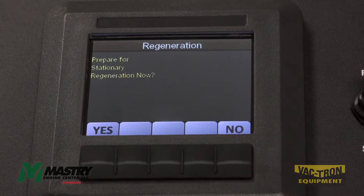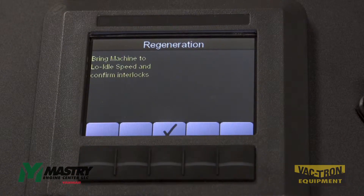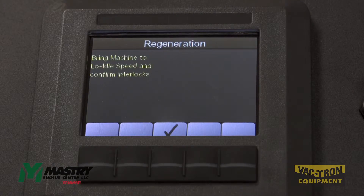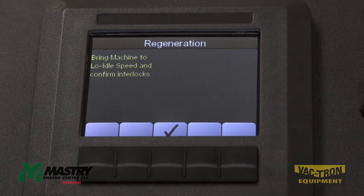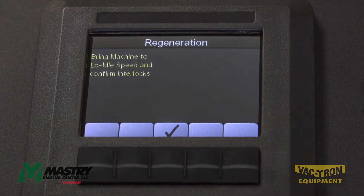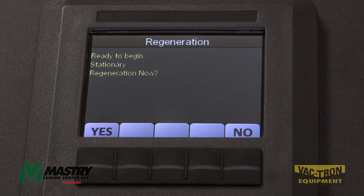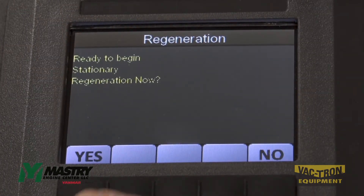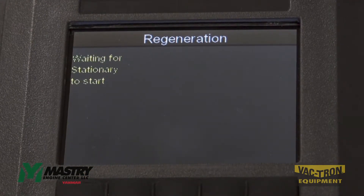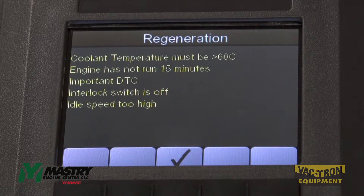If the speed is not set correctly and you hit yes, the panel will ask you to bring the machine to low idle speed and confirm the interlocks. At this point, if you're still at a high speed, it will ask you once again if you're ready, then wait for the stationary regen to start and this error message will pop up.